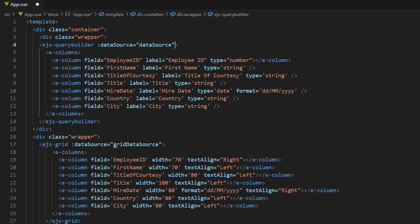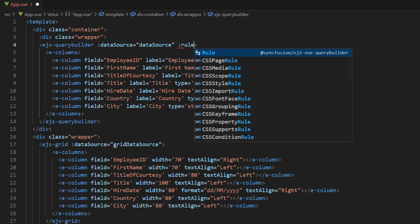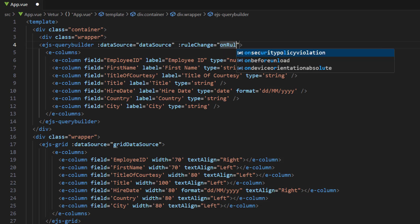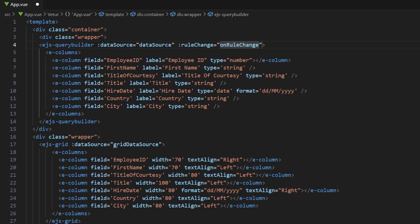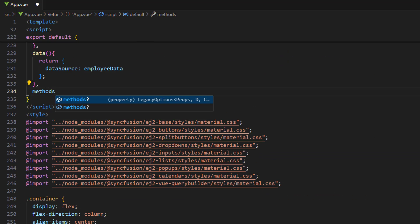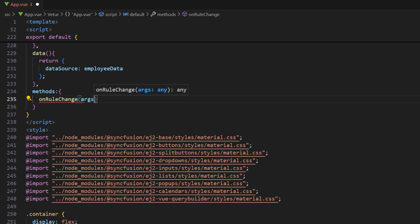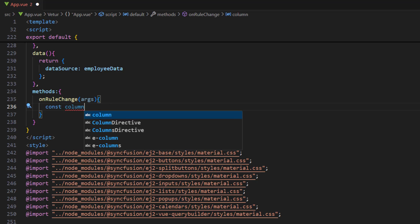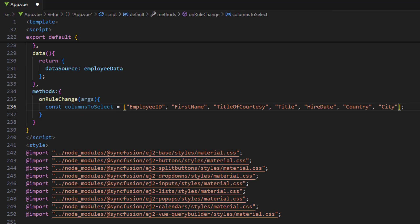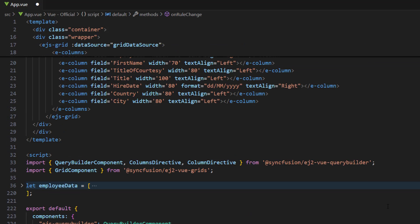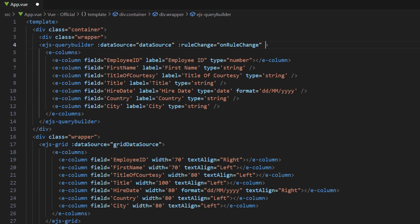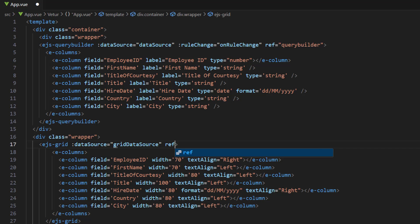To filter the grid records on changing the rules in the query builder, use the rule change event and assign the callback method on rule change. Use the methods property and implement the on rule change method with a parameter. Within it, create an array variable to store the columns to select and add the seven field names in the collection. To access the query builder, add the ref attribute and assign a name. Similarly, add the ref attribute to the grid component.